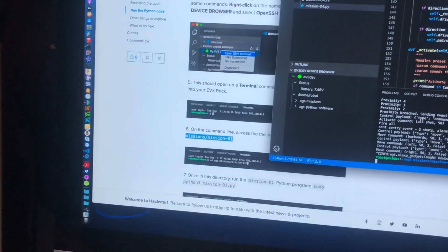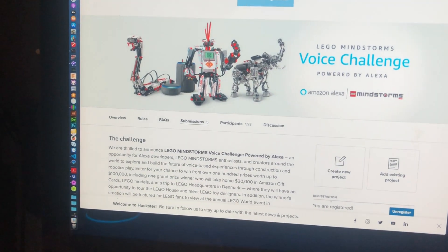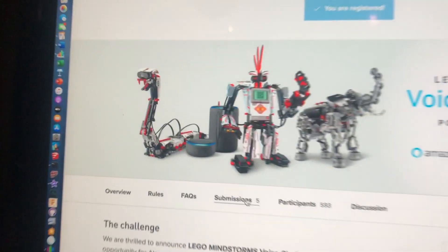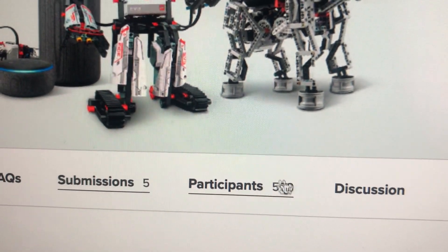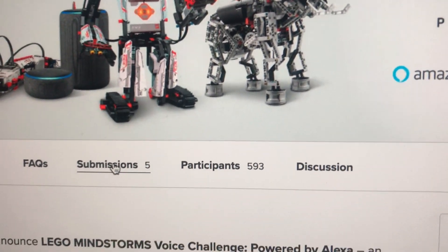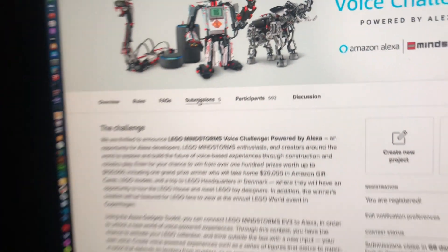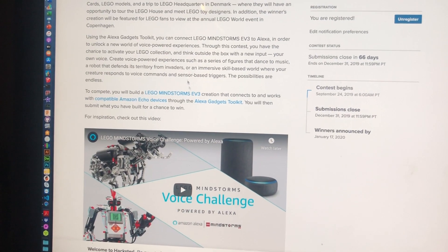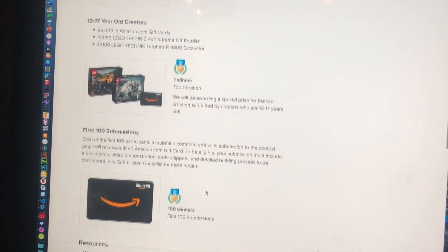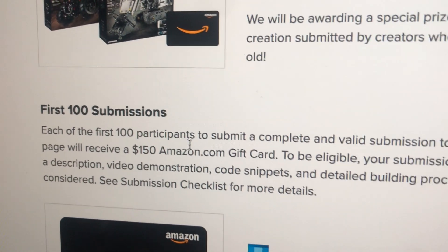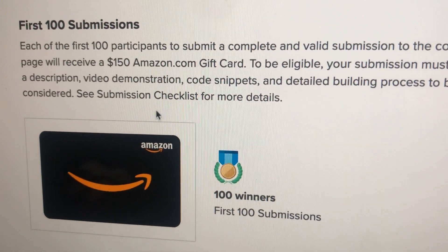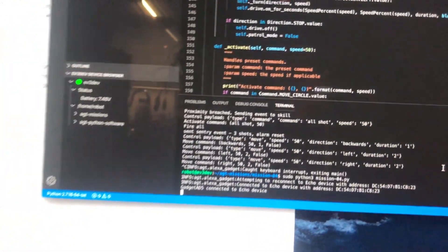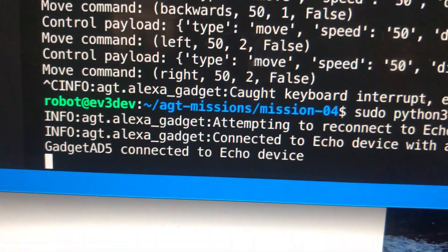If you look at the event itself there are five submissions right now in the contest and 593 participants. If you look at the overview of the contest you will see that the first 100 submissions get 150 Amazon gift cards, so definitely worth it.